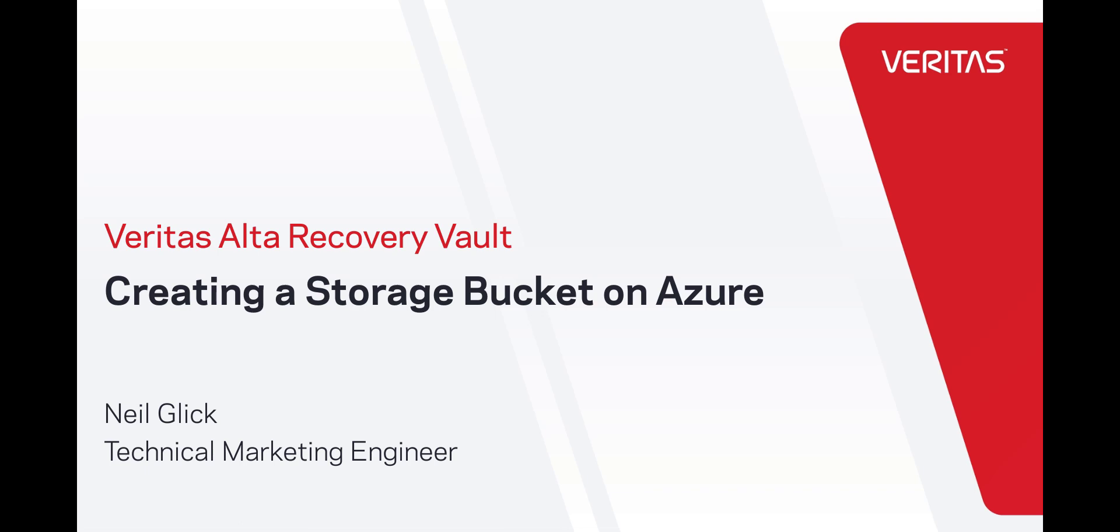Hi friends, this is Neil from the technical marketing team. Today I'm going to show you how easy it is to provision storage using Veritas Alta Recovery Vault as a service.